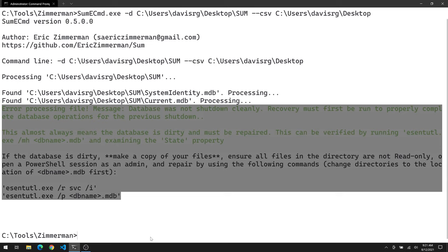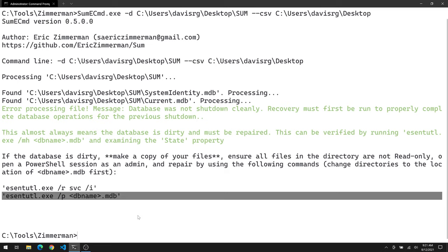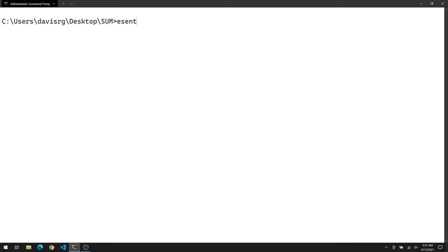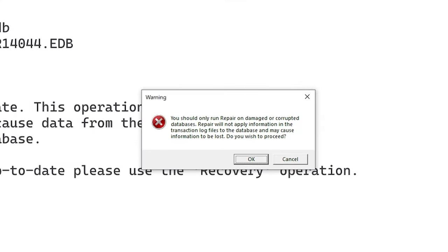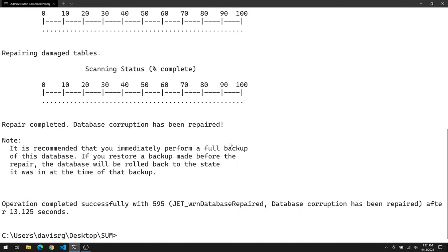And to do so, we're going to use the built in Windows utility called esentutl.exe. In fact, it's the /p parameter specifically that we're going to need in order to repair these databases. We're going to need to do that three times once for each of those three dirty databases. So let's go ahead and change into the directory on the desktop where I've placed this, which again is Sum. Okay, so here we go. We're going to use /p for current.mdb. And notice the dialogue says you should only run repair on damaged or corrupted databases. So yes, I do accept the risk.